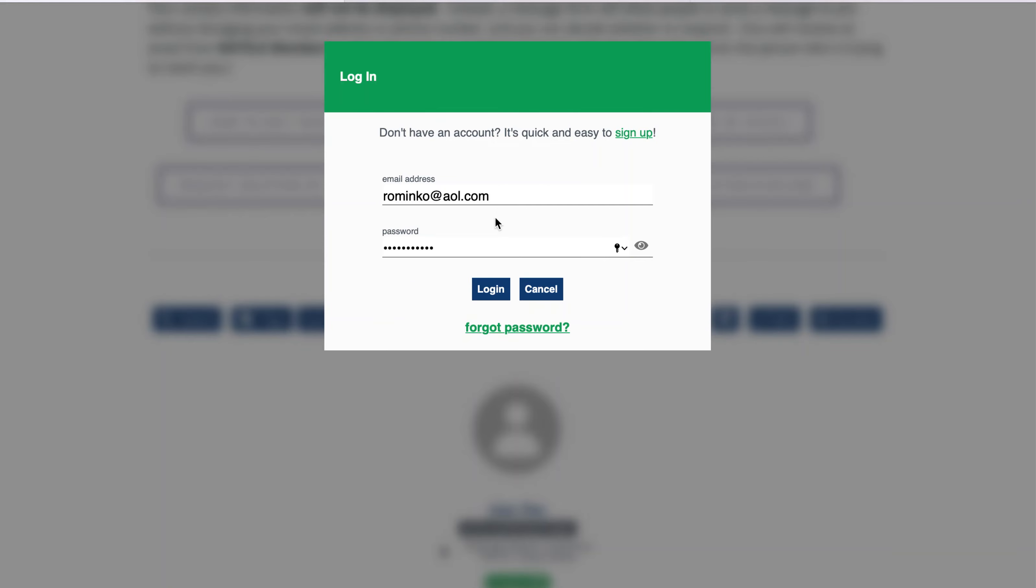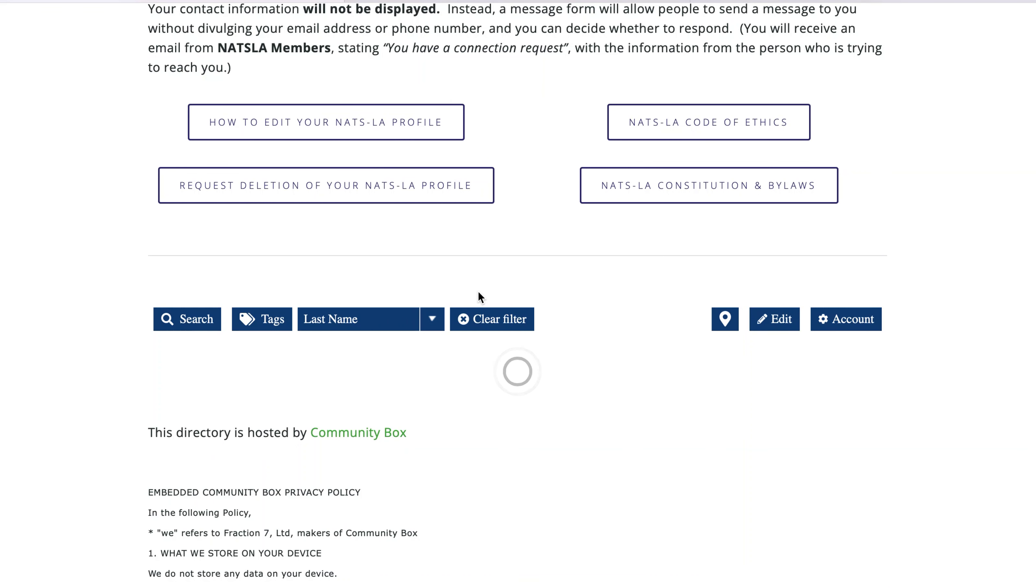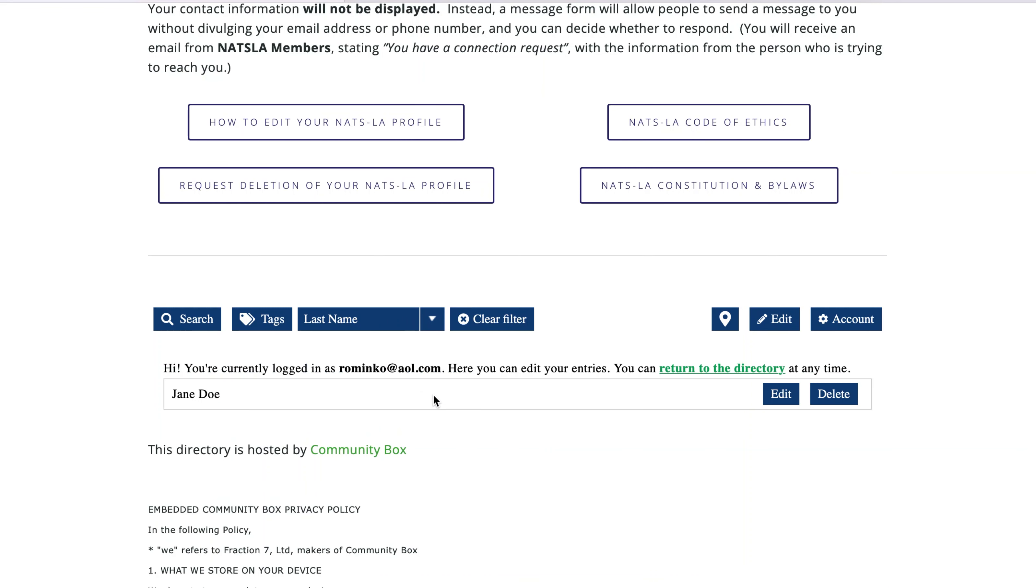Then you will see this message: You are currently logged in as your email address. Below that, you will see your name and out to the side the Edit and Delete buttons. Click the Edit button beside your name to edit your profile.